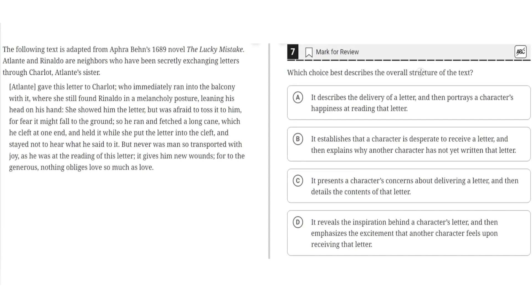Which choice best describes the overall structure of the text? The following text is adapted from Afra Ben's 1689 novel, The Lucky Mistake. Atlanta and Ronaldo are neighbors who have been secretly exchanging letters through Charlotte, Atlanta's sister.